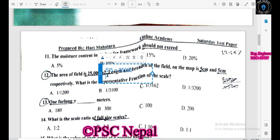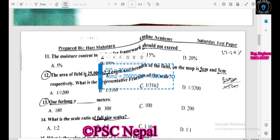1 cm is equal to — 1 cm is equal to 25,000 divided by 25. So 1 cm is equal to 1,000 m. Now taking the square root: 1 cm is equal to under root of 1,000 m.